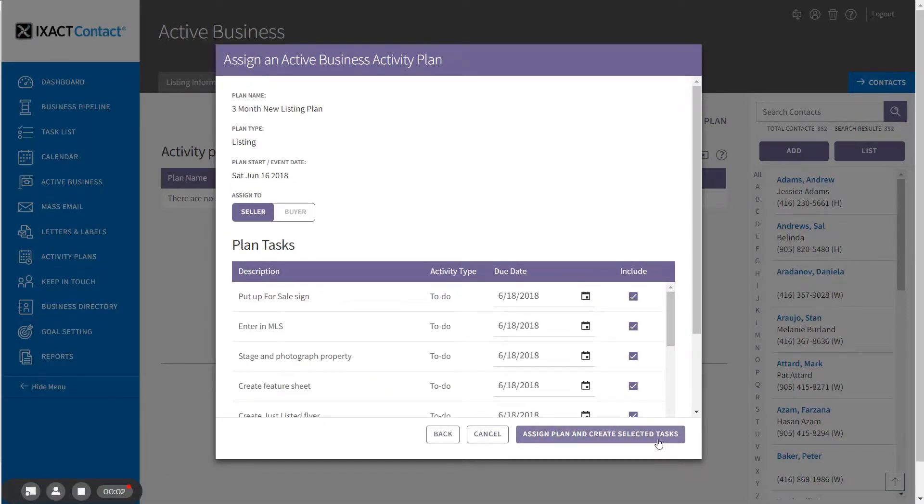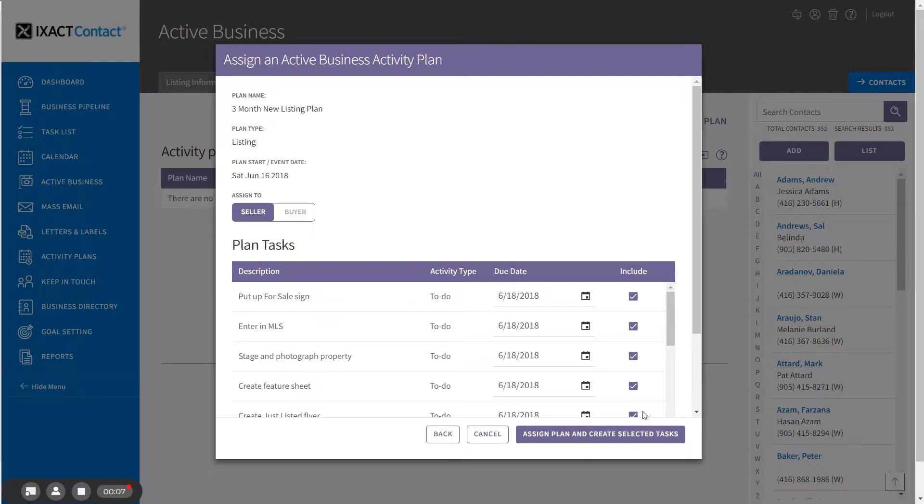The next page displays a list of all the individual plan tasks that are to be created. Note that each task now includes an actual due date that has been calculated based on the task key date and due dates.